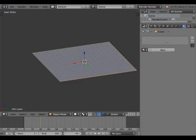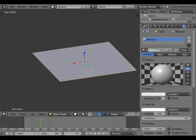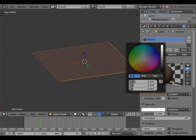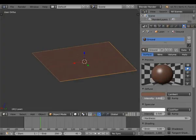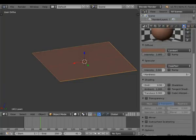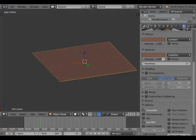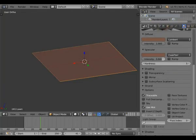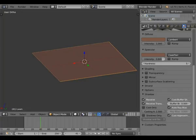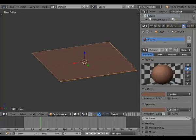Give it a material called 'Ground'. Let's make it brown, a little bit redder. Up the intensity, copy that color, up that. Reduce the hardness a bit — that should do the trick. Translucency is not needed, transparency is not needed, full oversampling is not needed. We're not working with two-sided shading. And that should do it for our ground material.